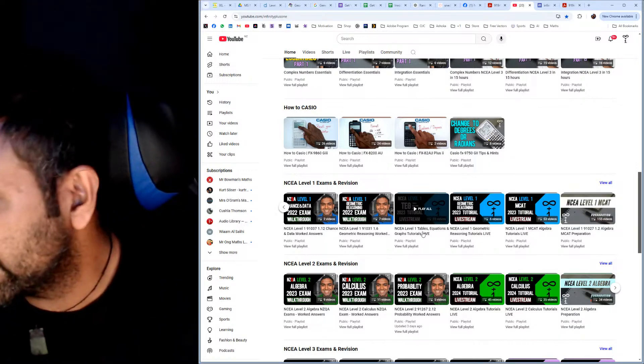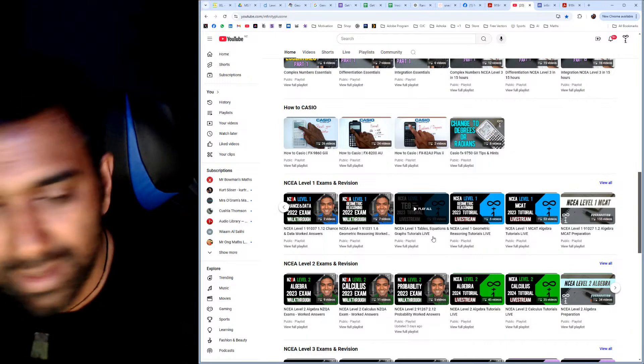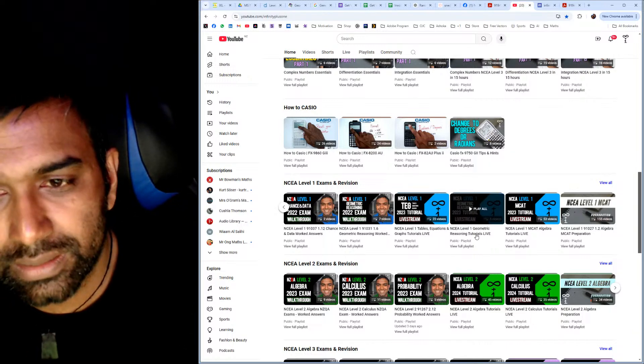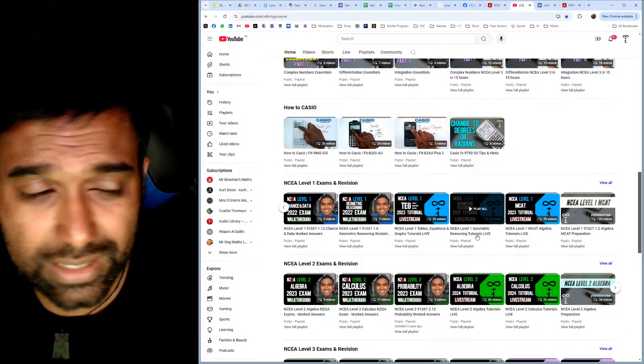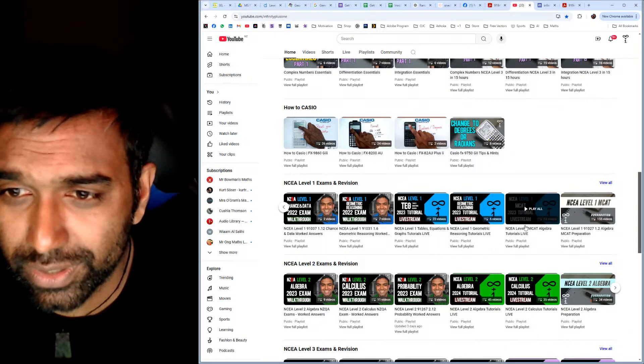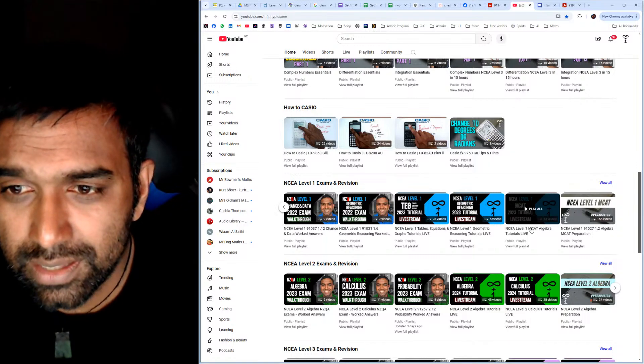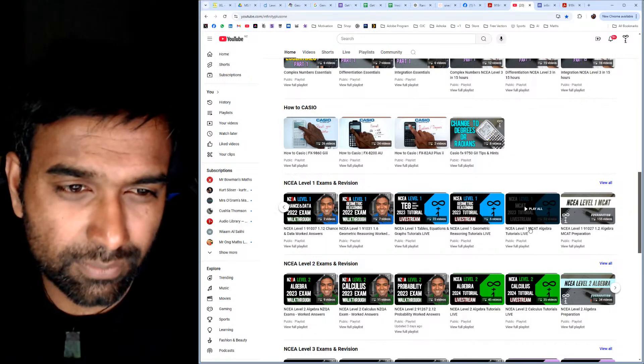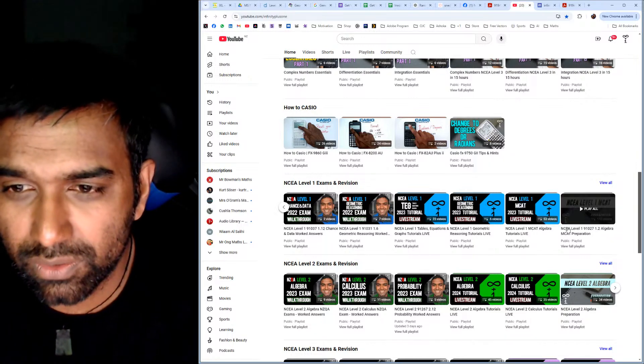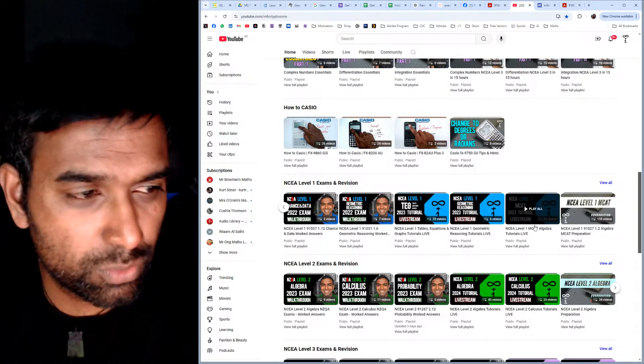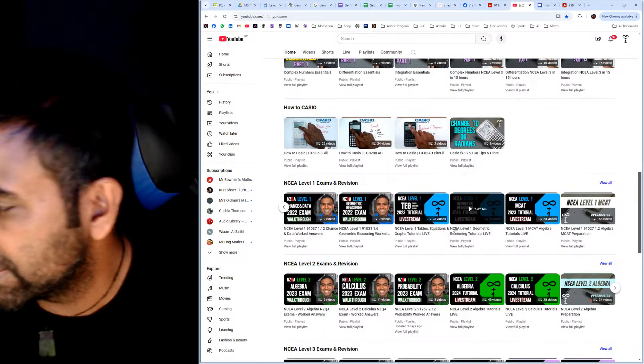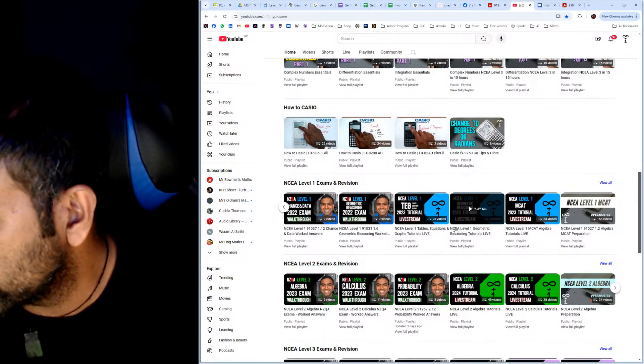Click on the tables and equations one - that's quite handy. And the geometric reasoning one, that's also quite handy as well. The algebra one is not so much because we now have calculators, so we don't really need to worry too much about that playlist. But there's a couple of good playlists here for you to do some work there.